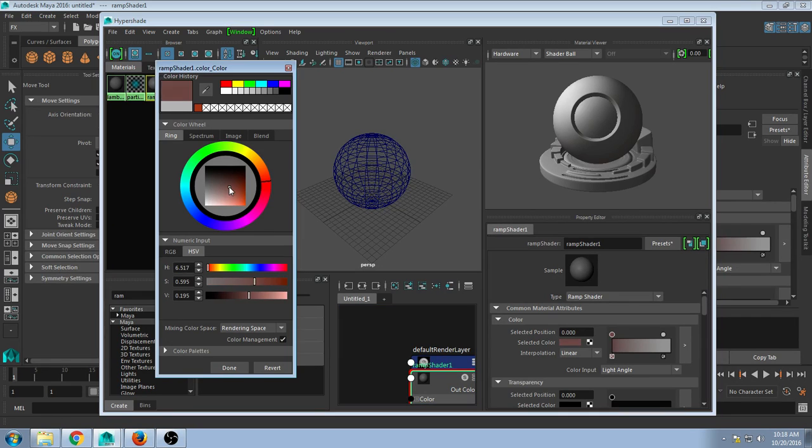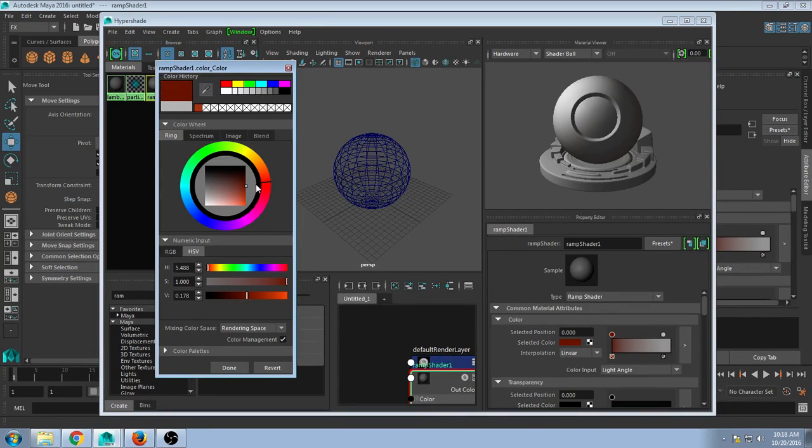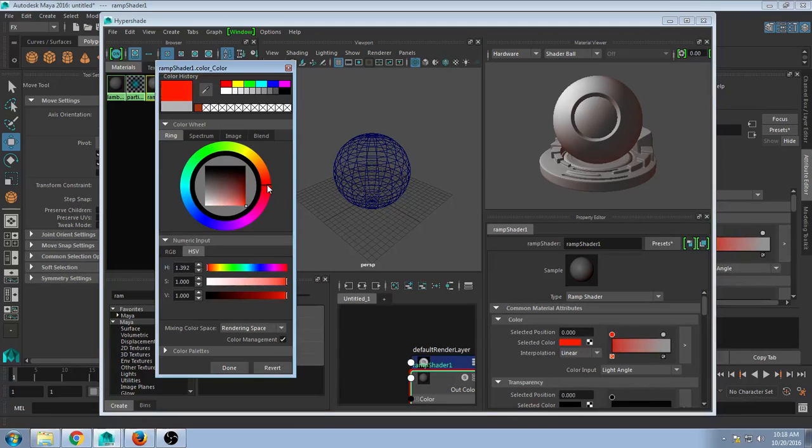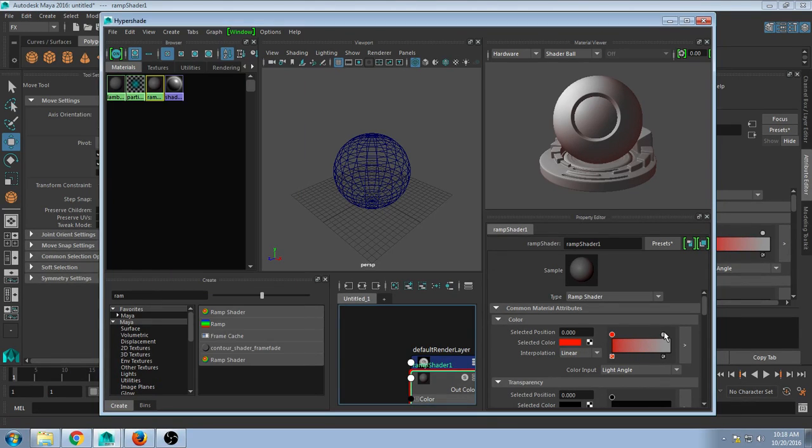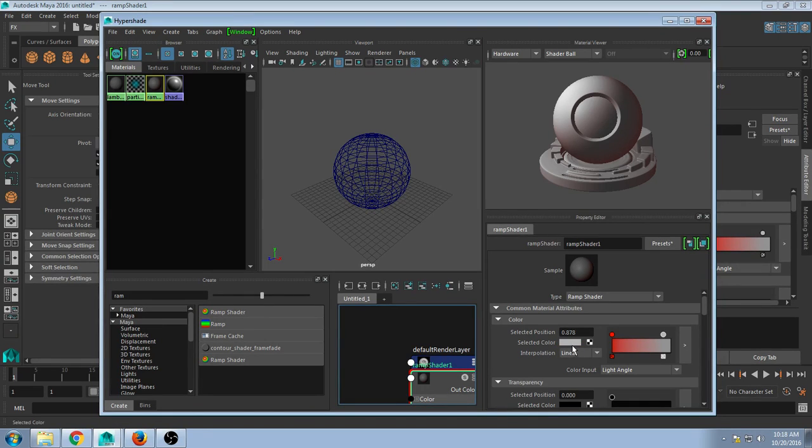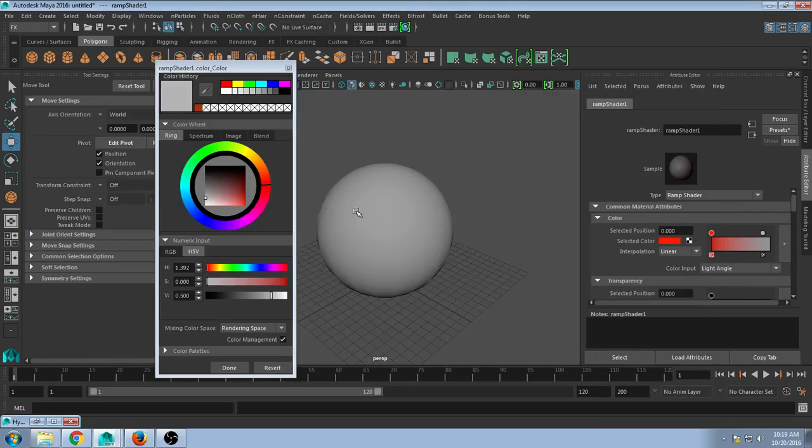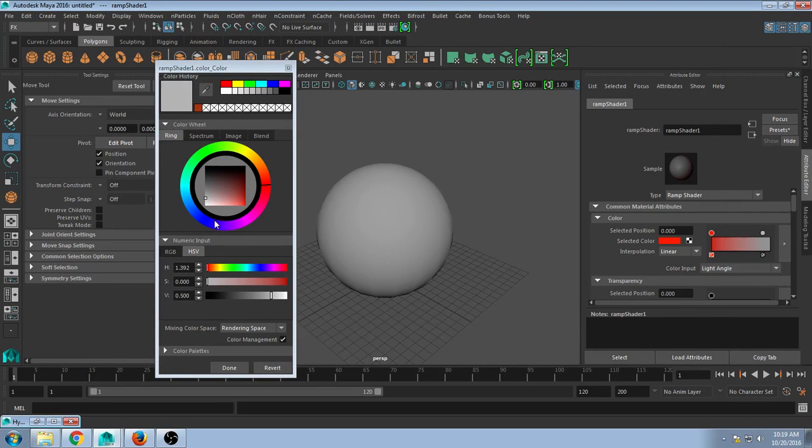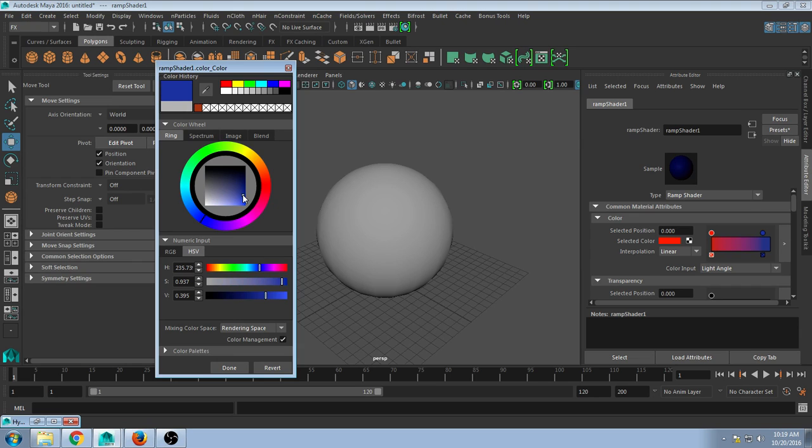So you could choose whatever color you wanted. We'll do like red for this side and more a blue for this by clicking that sphere, going to the selected color. Of course for me it opened up underneath, and hitting Done.